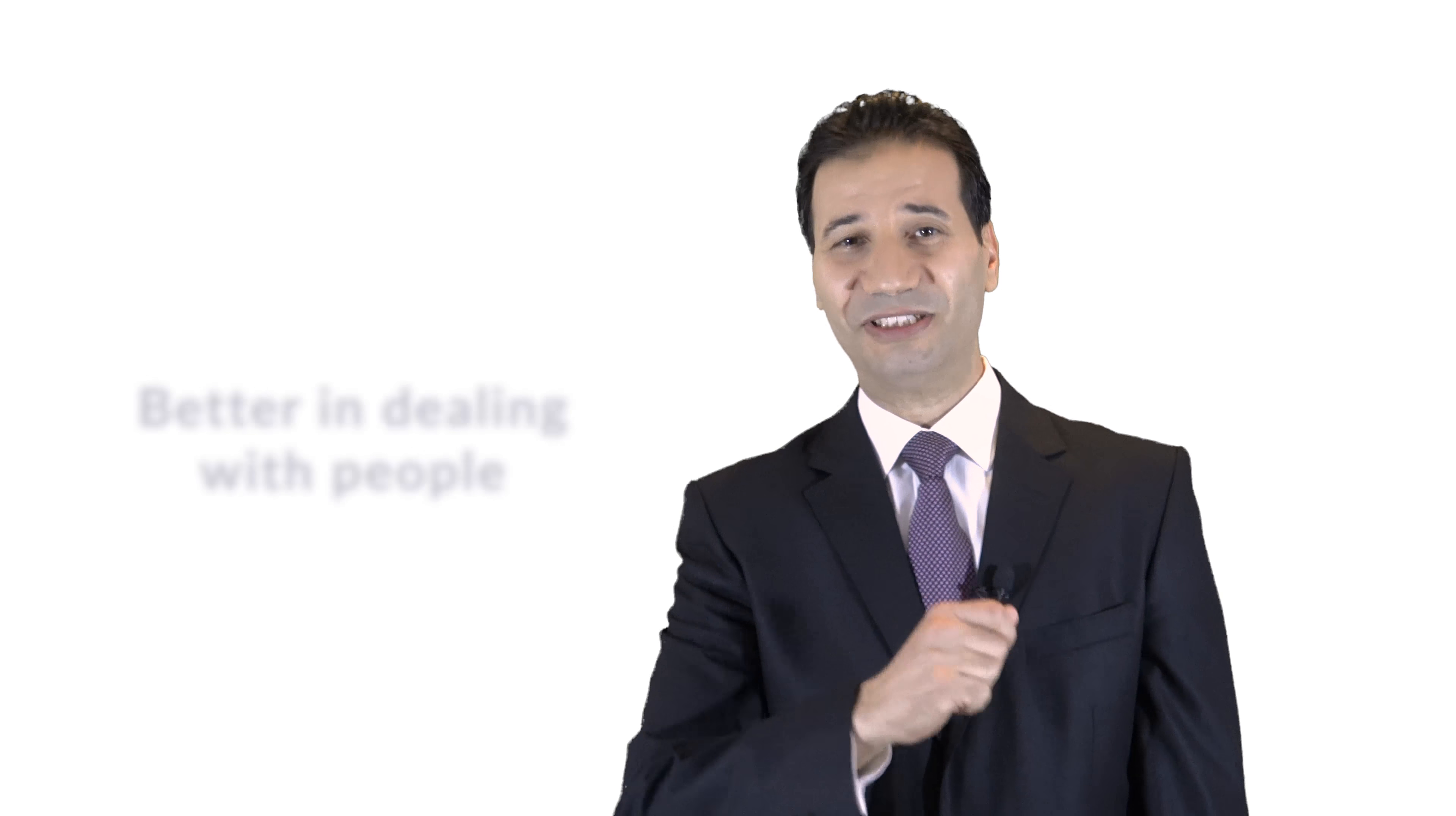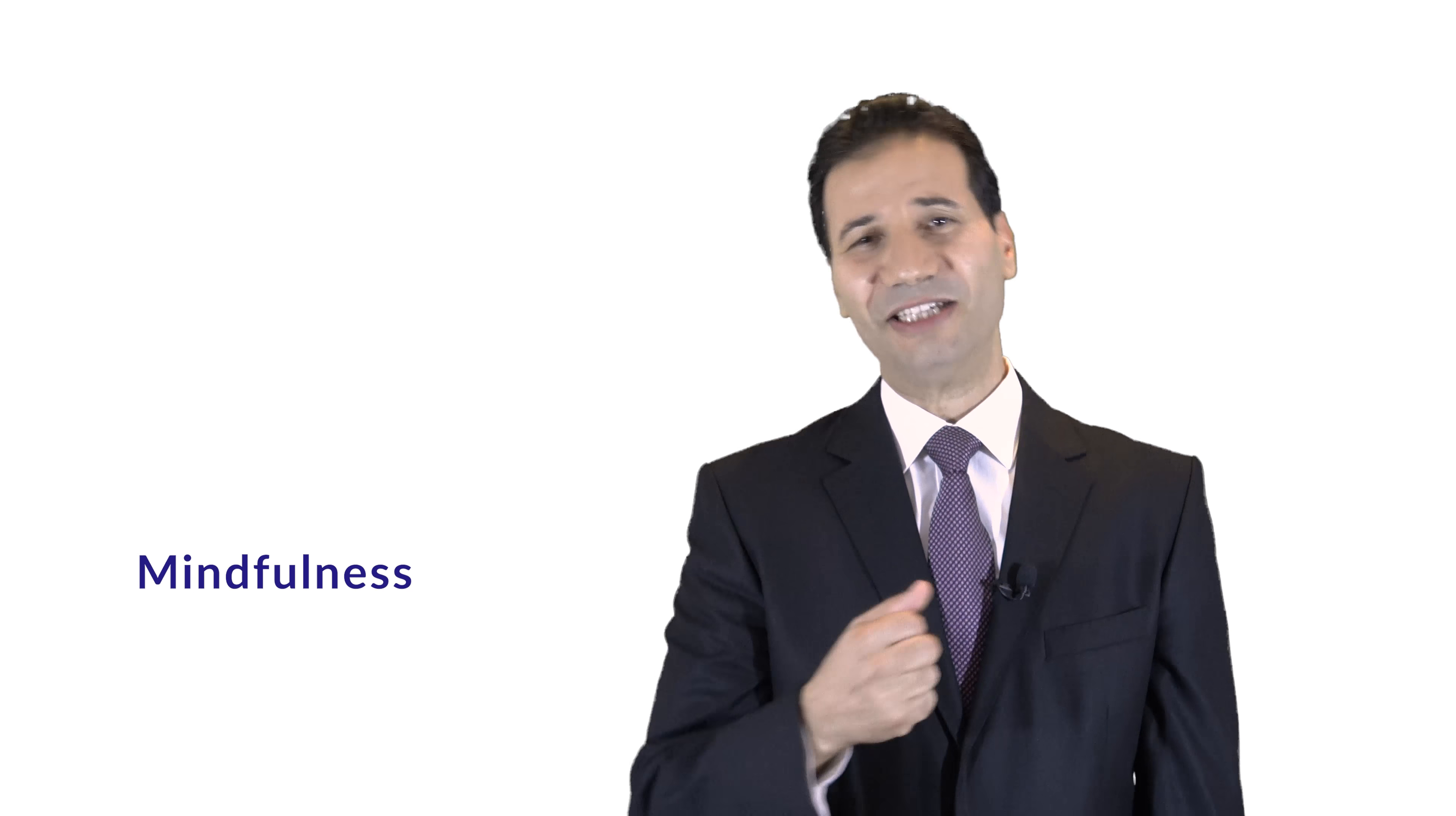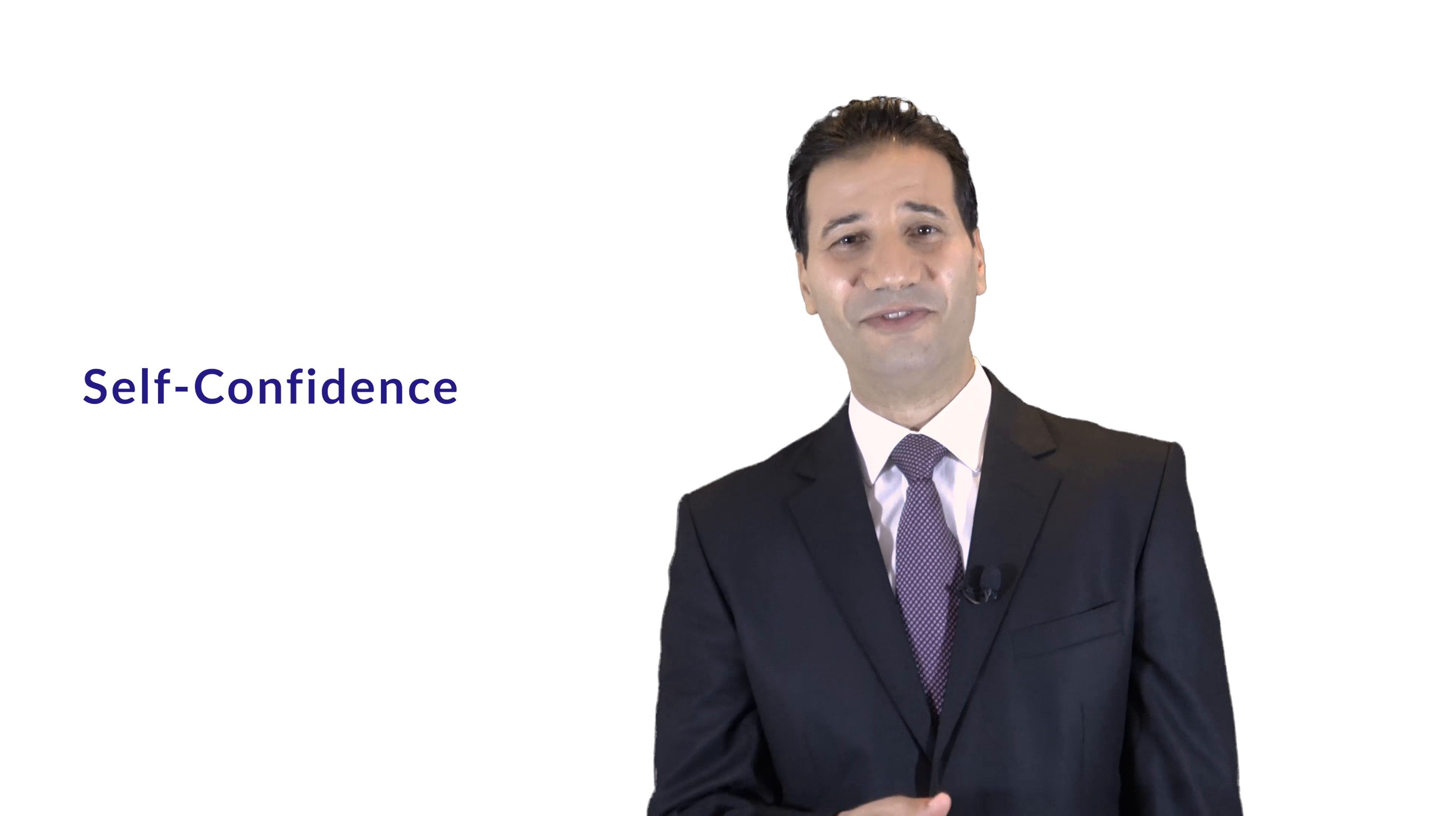Sure enough, you'll be better in dealing with people. And most important, you'll be better in dealing with yourself. You will win in mindfulness, vulnerability, acceptance, confidence, self-confidence, and self-esteem.